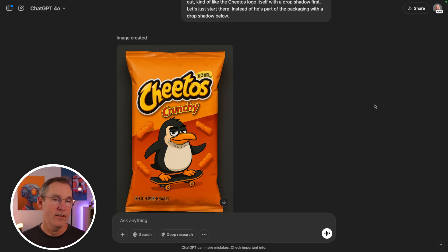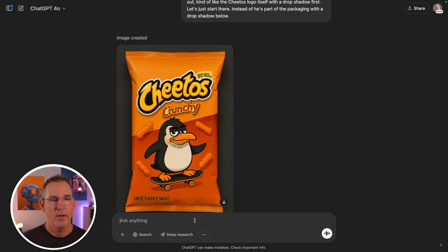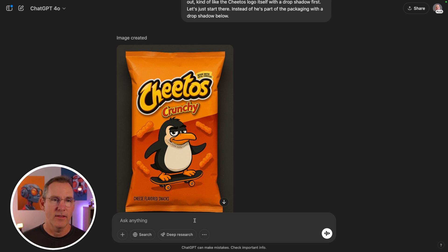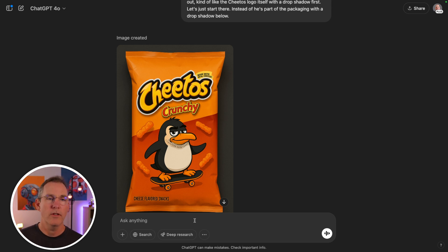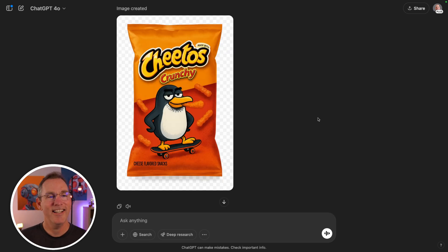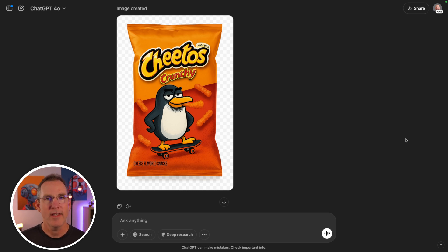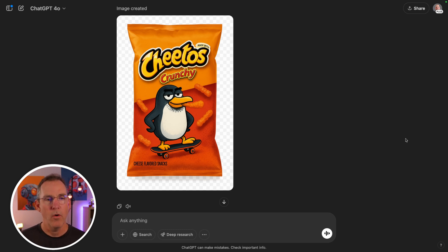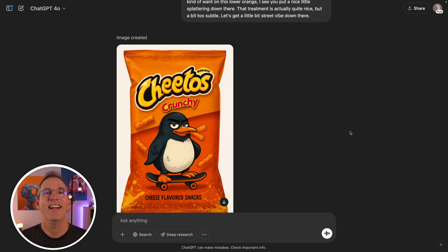Yeah, this is kind of awesome. He definitely needs to have a Cheeto hanging out of his mouth like a cigar — not actually a cigar, more like a kid playing with one. Let's also add some graphical element on the lower orange section; it feels too toned down. Give me some texturing or treatment on the bottom orange. Maybe something off to the side, a bit rakish, and a subtle hint of a tattoo on his wing or chest.